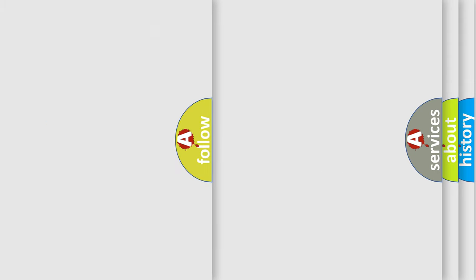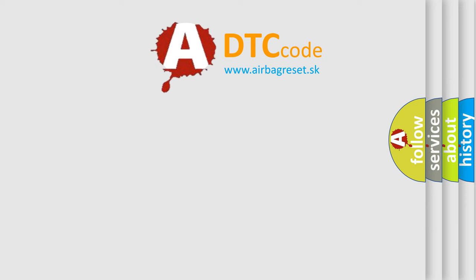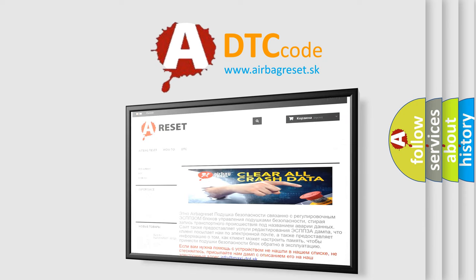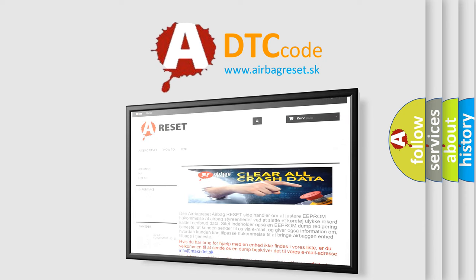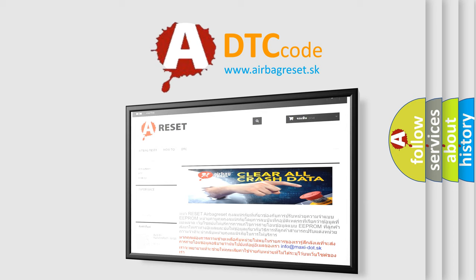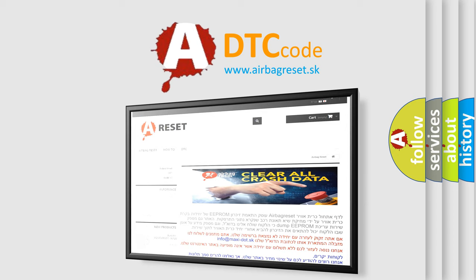The airbag reset website aims to provide information in 52 languages. Thank you for your attention and stay tuned for the next video.